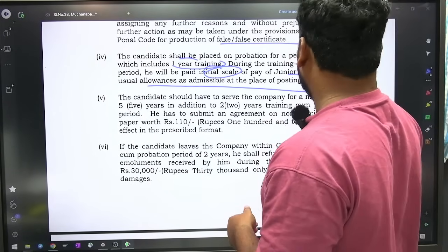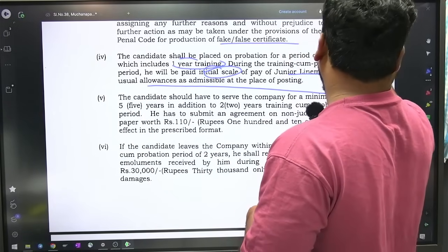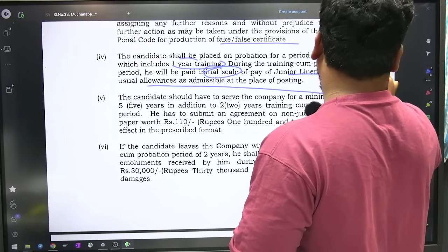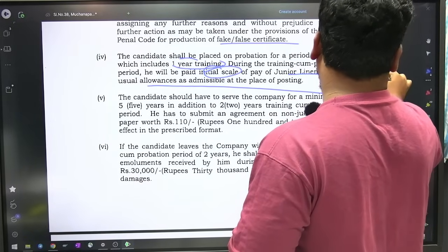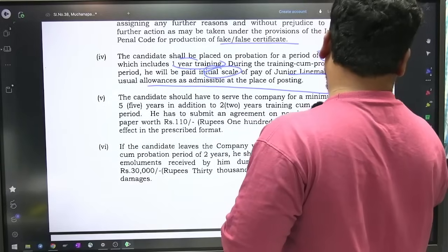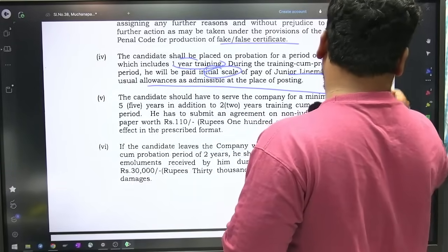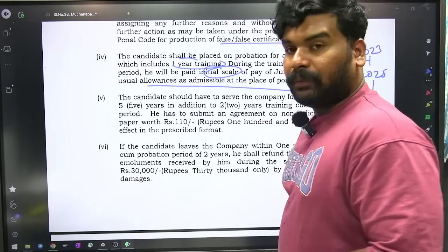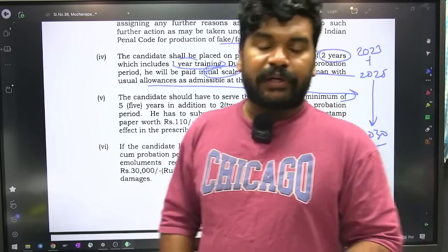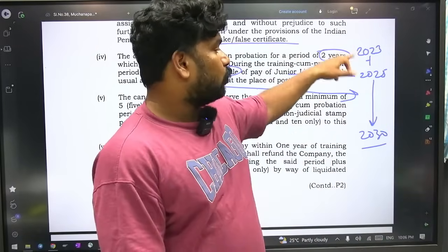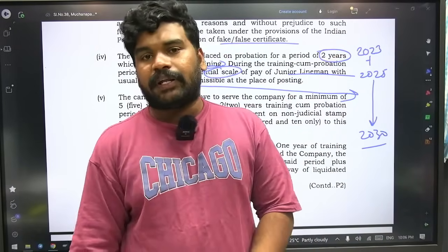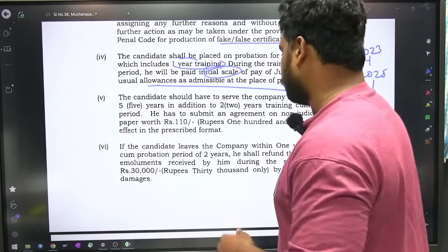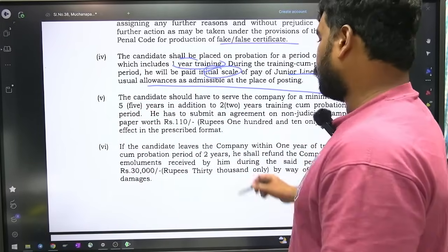So you are joining in 2023, then 2025 you complete the training probation period — so five years after that is 2030. Minimum five years plus two years equals seven years minimum department service. You will have a bond — a bond paper for 110 rupees stamp paper. Generally bond paper is 10 rupees or 20 rupees — but this one is 110 or 120 rupees stamp paper. You fill in the pro-forma bond with employer, witness, and send it — then you have the job.